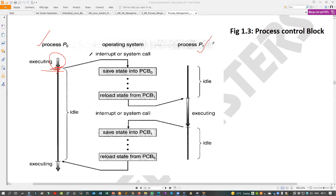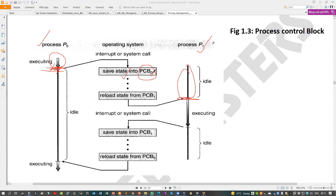Now you want to run P1. P0 is stopped, and now P1 starts running. Whenever you want to move from P0 to P1, the running process is stopped and another process is given a chance. What happens? Whenever you stop the running process, the running process information is saved into PCB0 — because you want to invoke it again later.